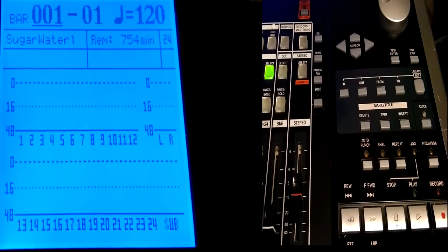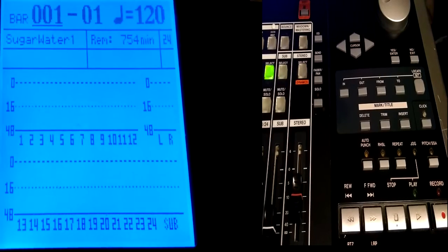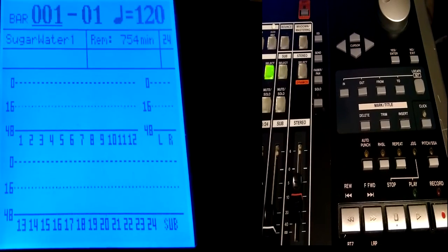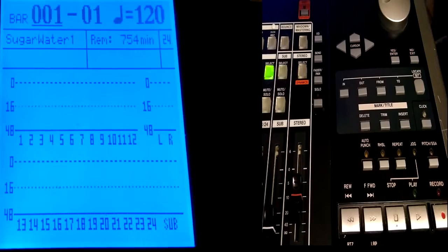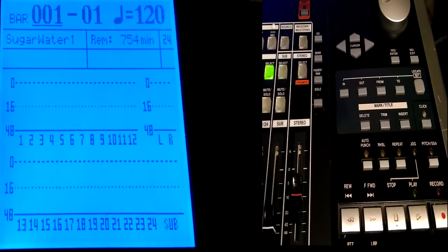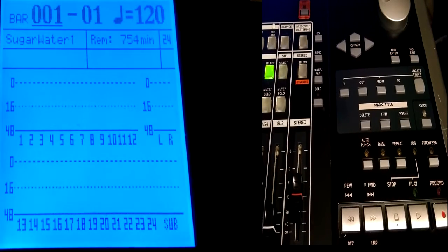Alright, what's up my Tascam 2488 Neo Hippies? Today we're going to be doing a video on how to create marks throughout your song.